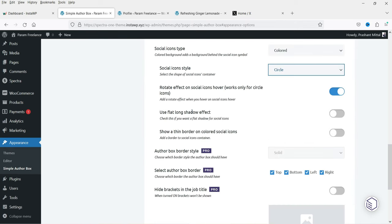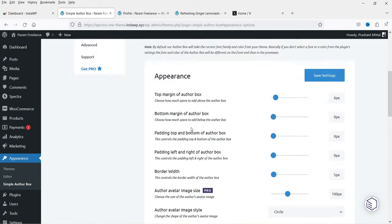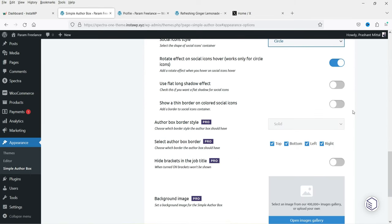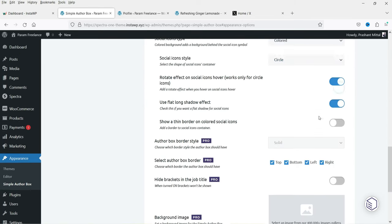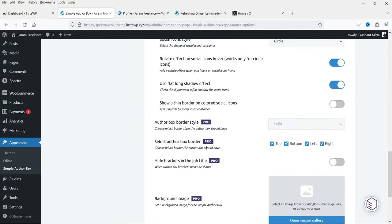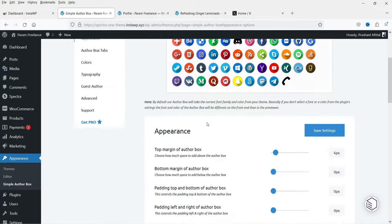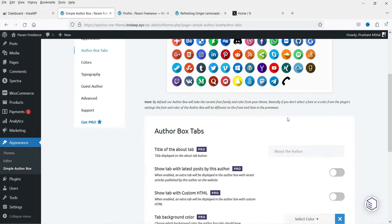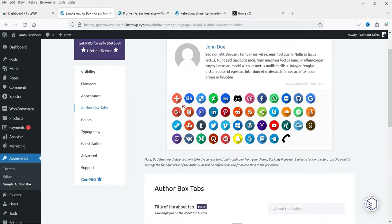Next is 'use flat along shadow effect' — if I enable it you will see a shadow effect on each icon. There is also 'show a thin border on colored social icons' — you can enable that if you want. Other appearance options are only for the pro version.